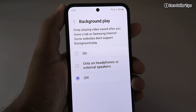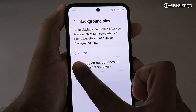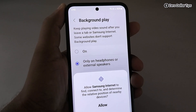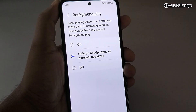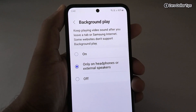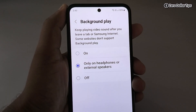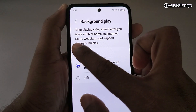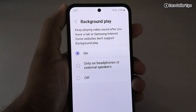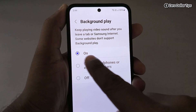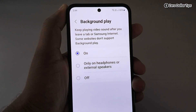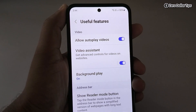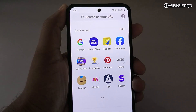Now you have to enable it. If you want to enable it only for headphones or external speaker, simply select that and tap Allow. But if you want to enable it for everything — with or without headphones — simply select On. Once you select On, go back.